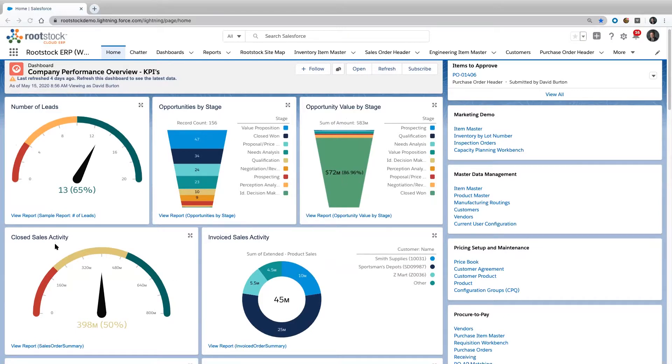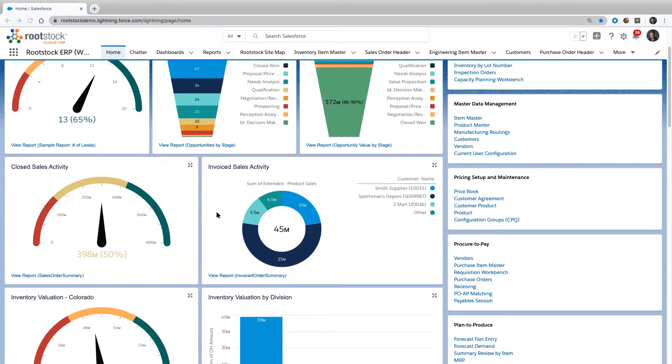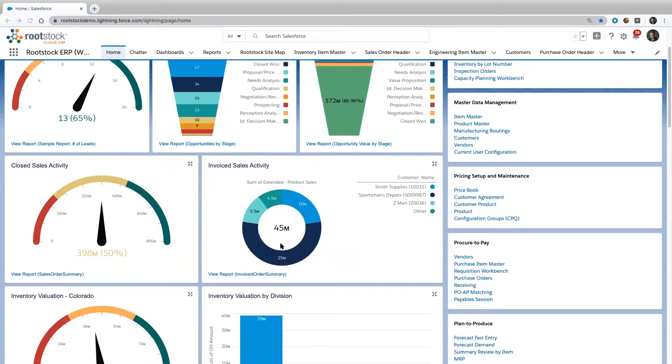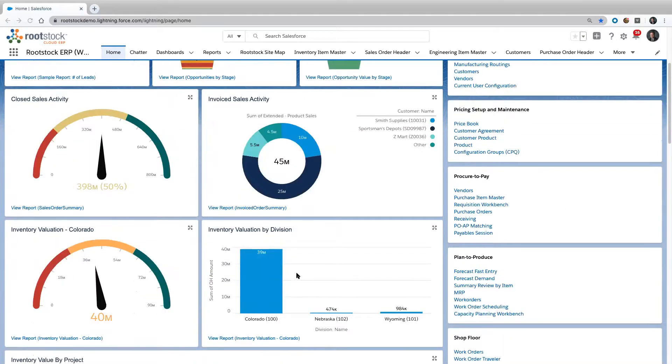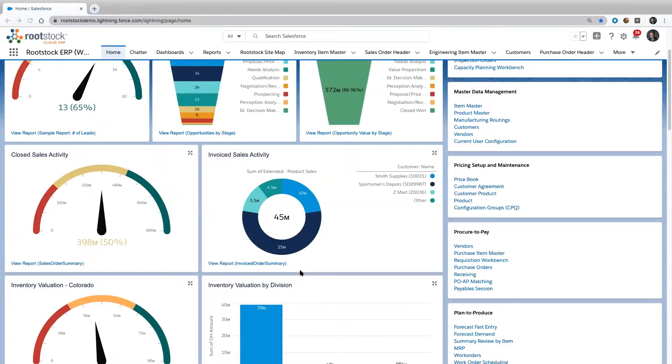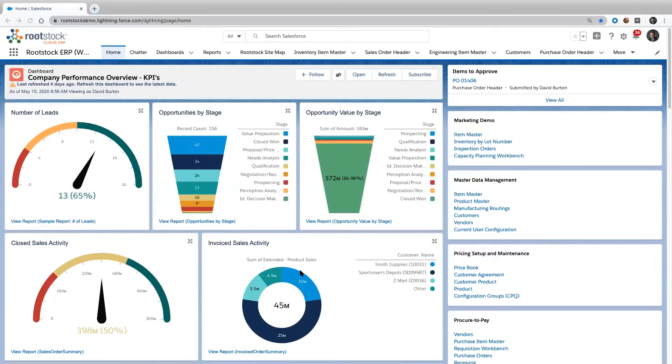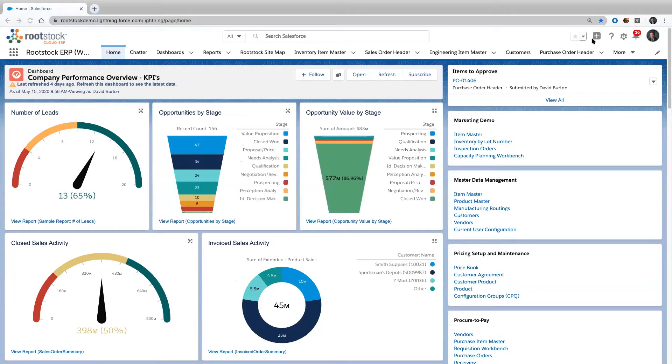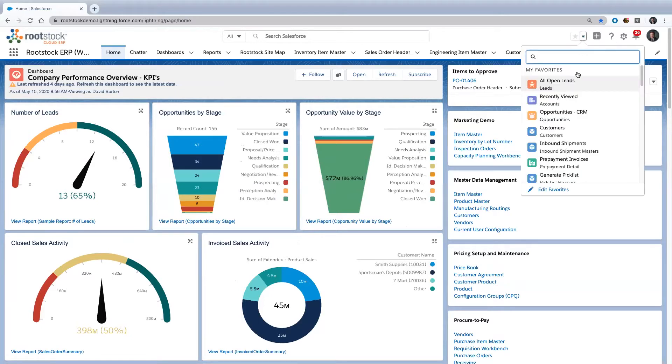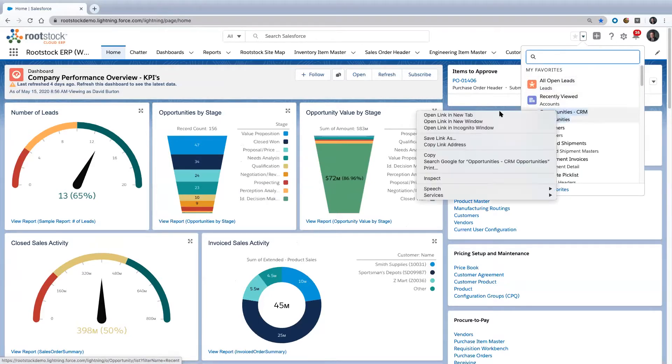We can see closed sales activity, what we've invoiced, and even our current inventory information. At a very high level, we're pulling together information from across the spectrum. Now let's get into a little bit more detail and talk about how we do those things at an individual customer level.